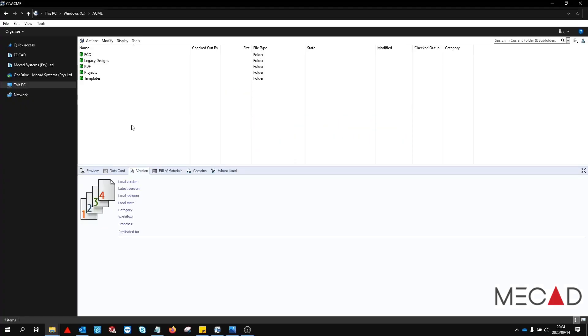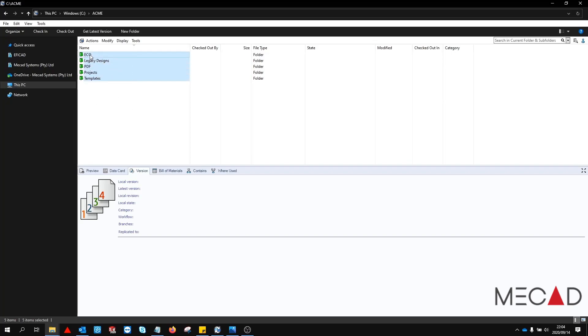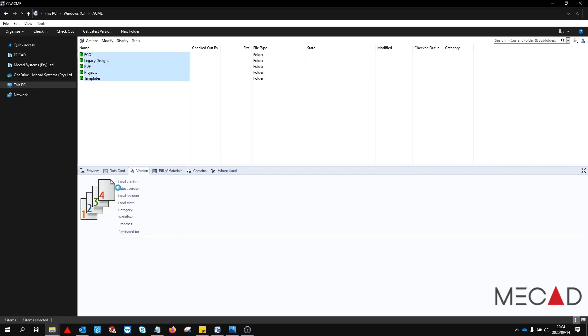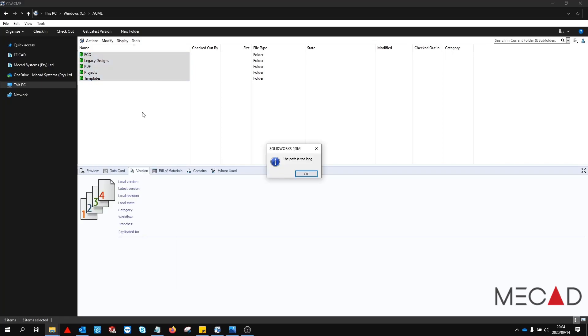First log into your SOLIDWORKS PDM file vault as the admin user. In the root location of the vault, select the entire contents of the vault and perform a get latest version. We can see that there's a problem with the file path lengths. However, we are not sure where these files are located so for now we will just click OK.